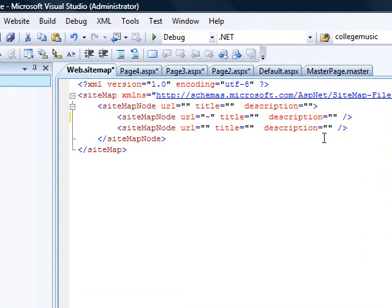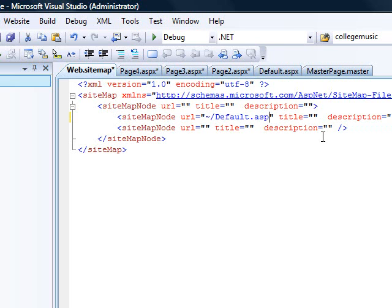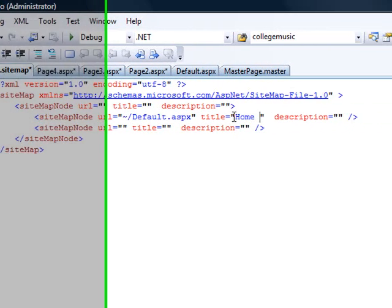When this file opens, all you have to do is add your page entries. Do not forget the tilde squiggle, then a forward slash, then the name of your page — so default.aspx. The title of the page is the text you want to show on your link, for example: Home Page.